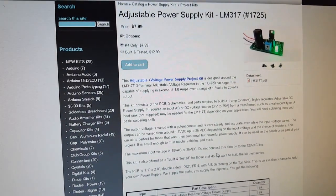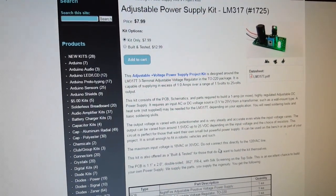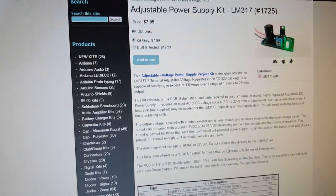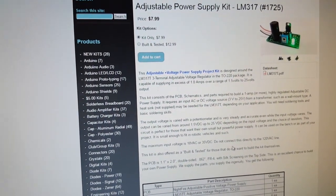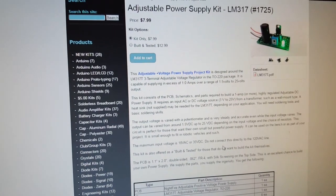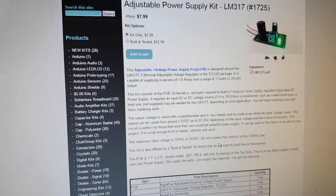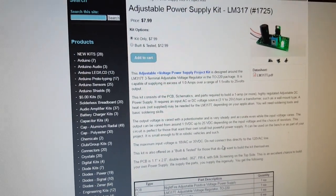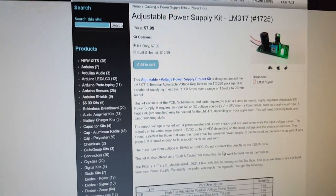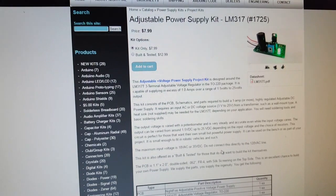8 dollars, shipping is pretty reasonable. You can get it built and tested if you want for 13. And like I said, I just subbed out the LM317 for an LM350.